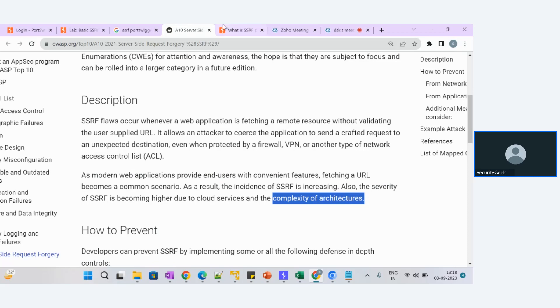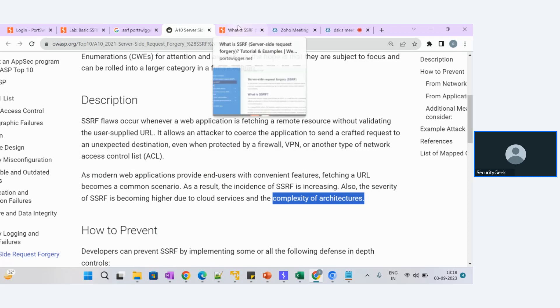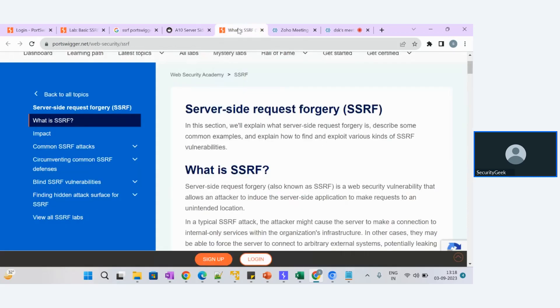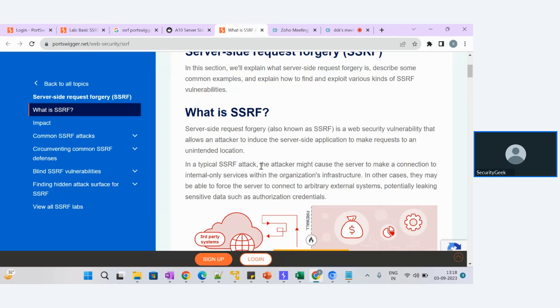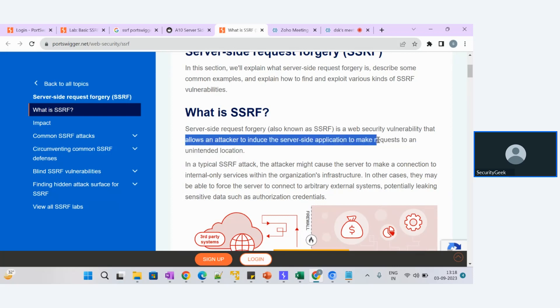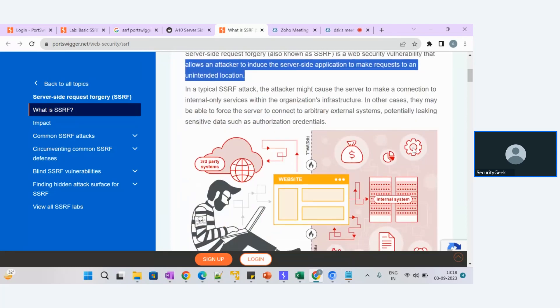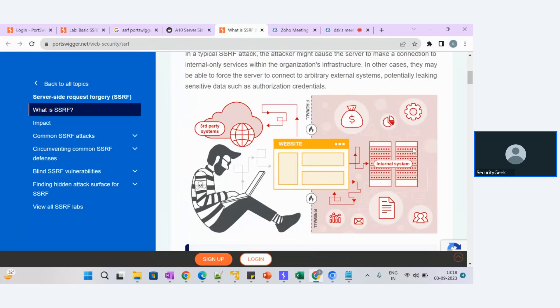That is the definition from OWASP. Let us see the definition from PortSwigger. What is SSRF? SSRF is a web security vulnerability that allows an attacker to induce the server-side application to make requests to an unintended location. This is a scenario where PortSwigger was telling if any third party is trying to retrieve some information from the internal system. The attacker is sending the payload; that payload is being retrieved from the server, and hence the SSRF attack occurs.